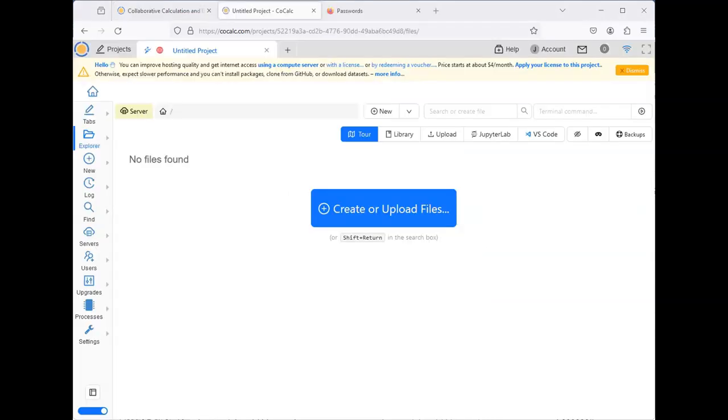Once you have entered your information and signed up for an account, you will see the screen that appears in front of you.